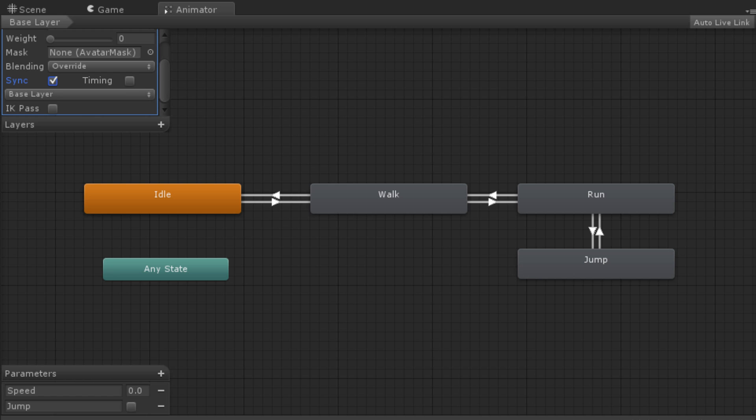This can be used for things such as a wounded behavior. If you have a set of animations for when the character is healthy, and a set for when the character is wounded, these can be blended between as the character loses health. The timing checkbox allows the animator to adjust how long each animation in synced layers takes, determined by the weight.